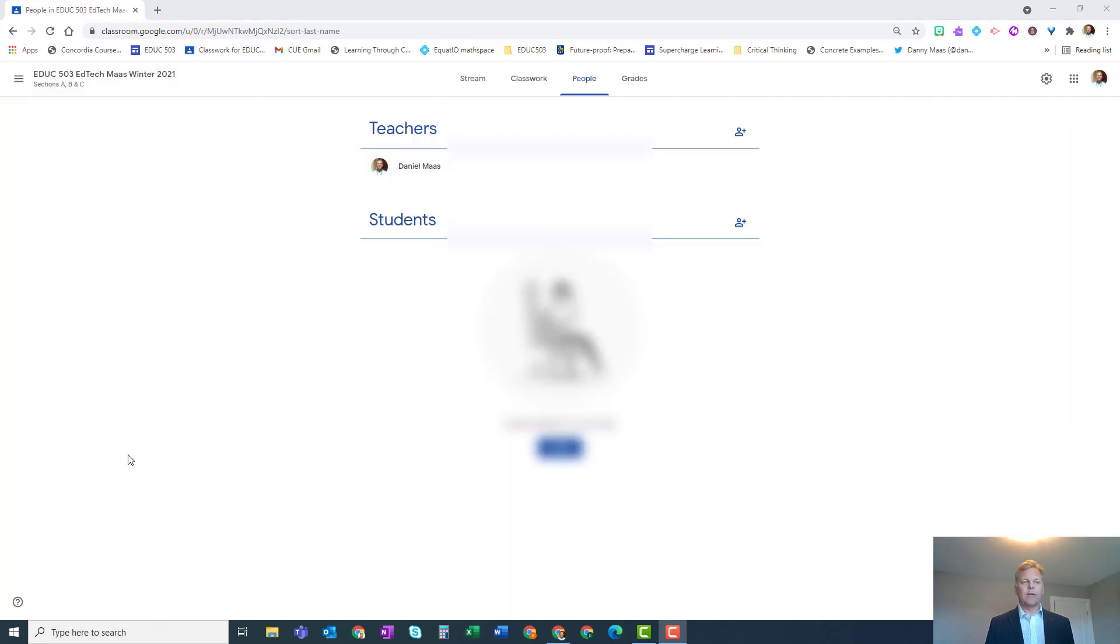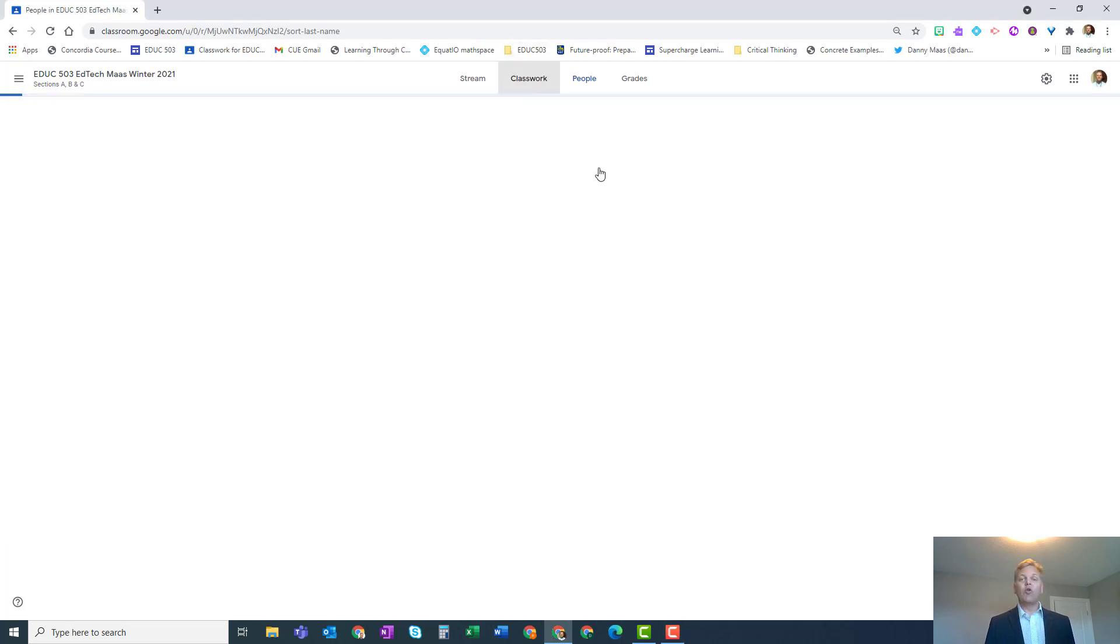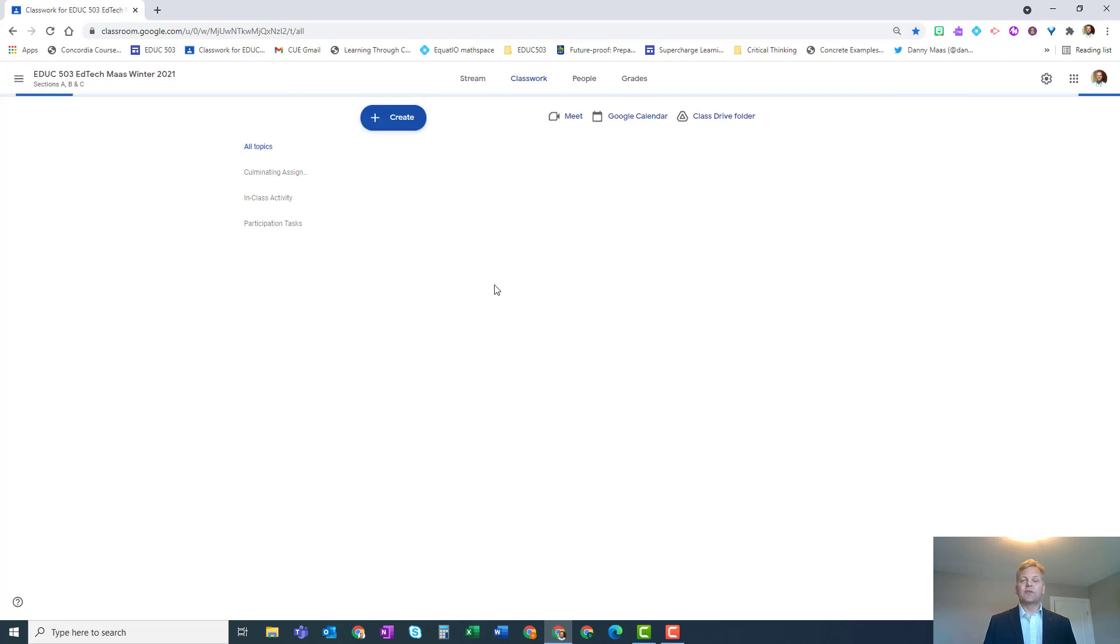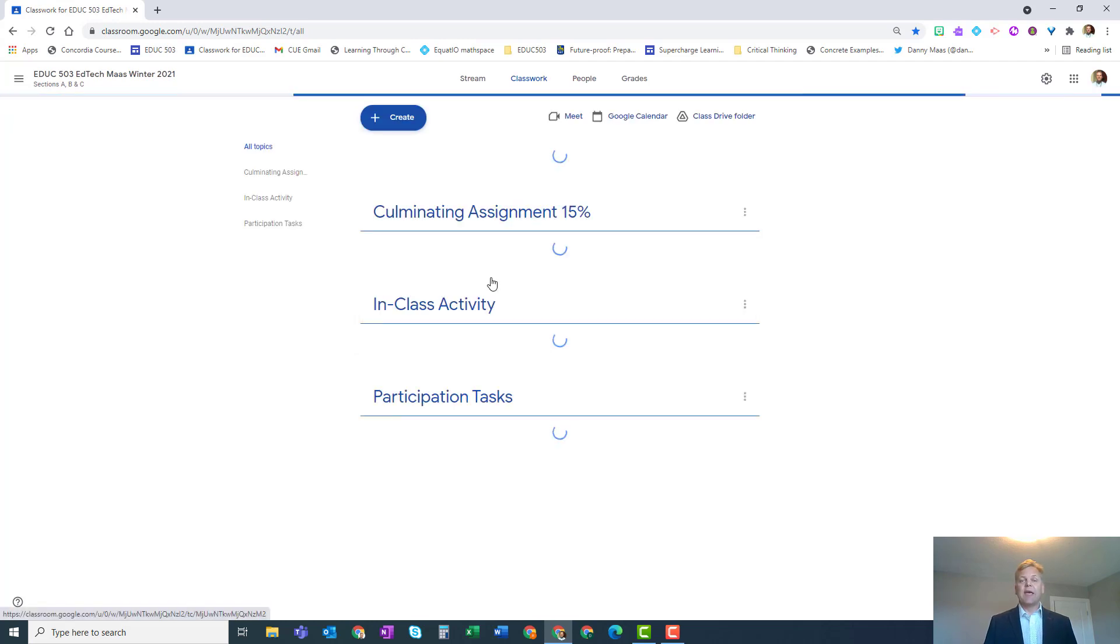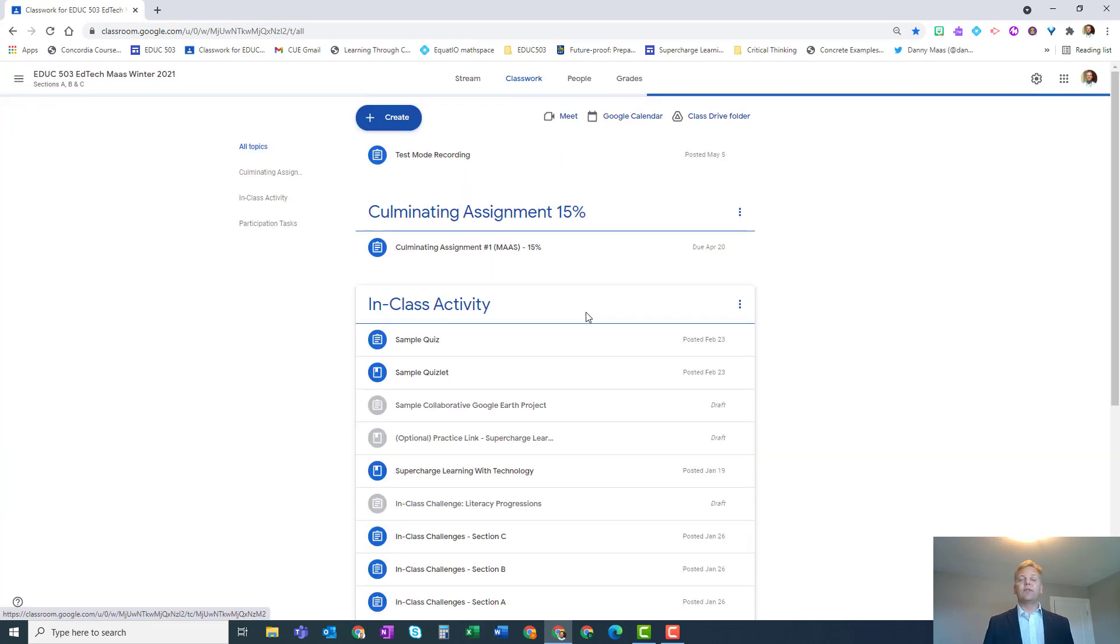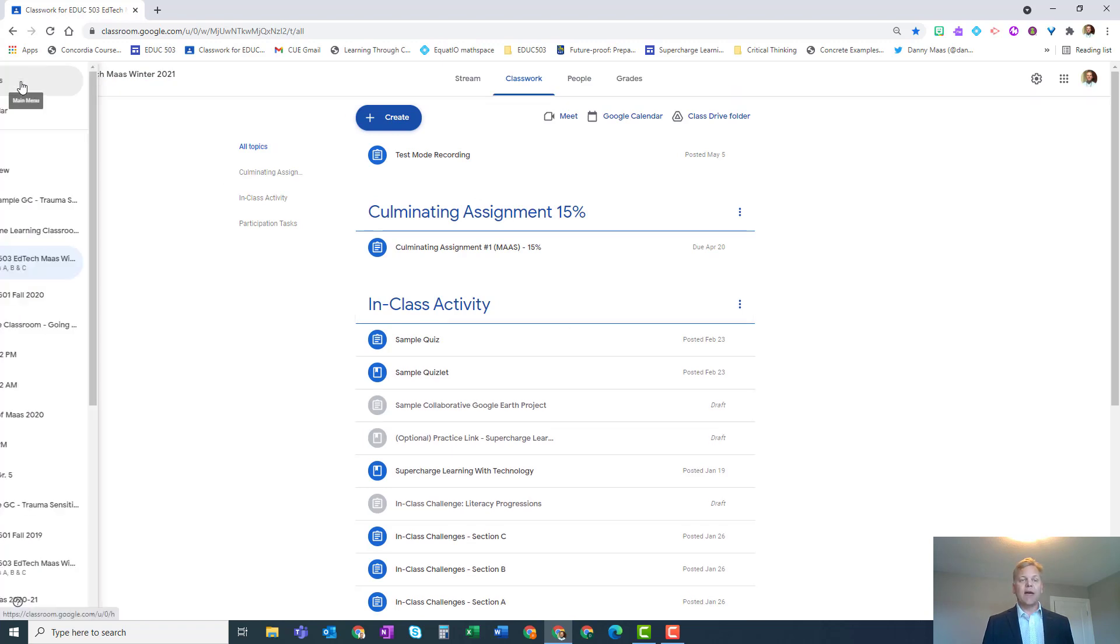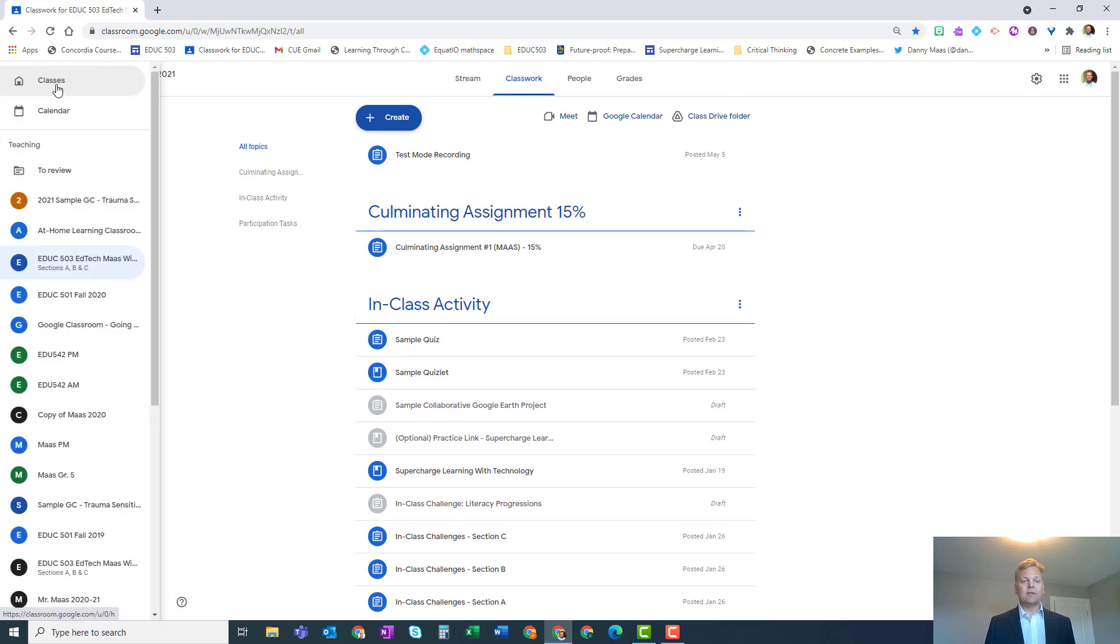Now you're not going to reuse this exact Google Classroom with students next year, because there's a whole bunch of classwork here that has already been posted for students. When your new students start the year, you probably don't want them to see all of this stuff. So what we do next is go to our list of classes.